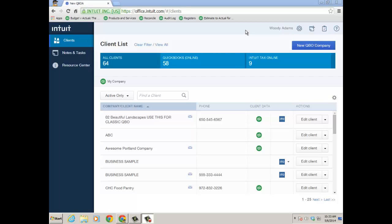Hello and thanks for watching this short video on how in the new QuickBooks Online accountant you can add your existing QuickBooks Online clients that are under their own billing profile to your wholesale billing profile. And that's one of the benefits of the new QBOA which I'm in right now.